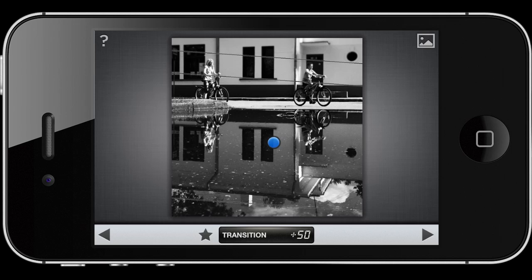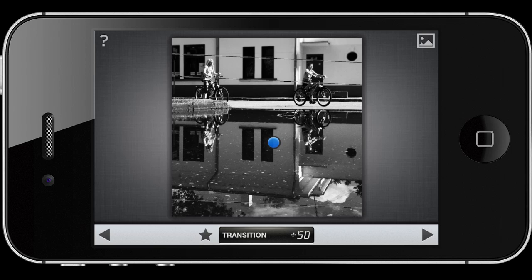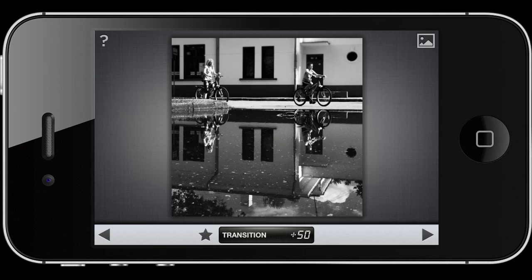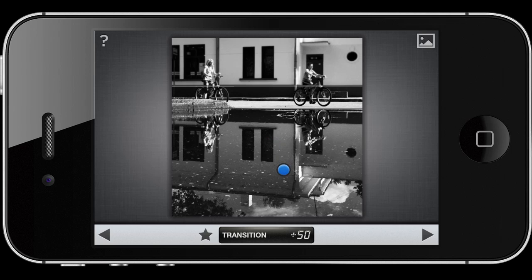For example, the biggest line here is the line that separates the reflection from the real objects. I think I could make a very interesting photo by making the reflection really sharp while at the same time making the real objects really blurred out.